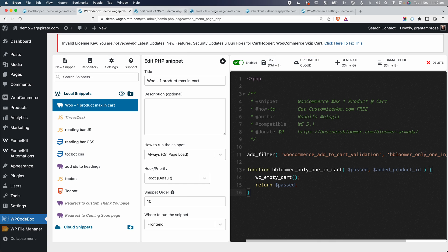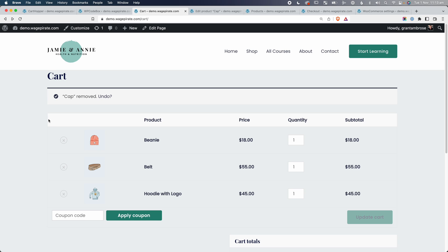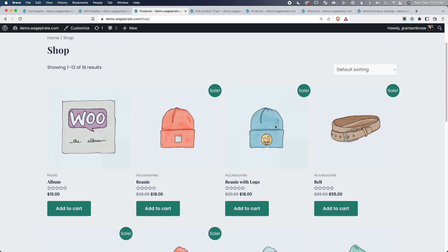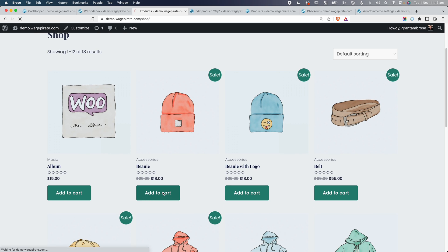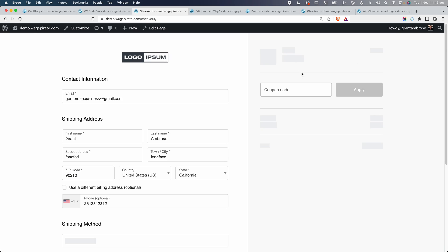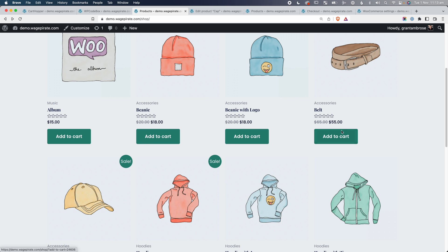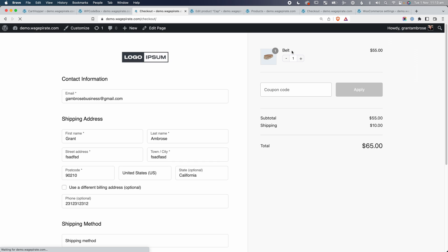Back on the front end of our website, we have three products in our cart. Let's go to the shop page and try adding the beanie — we go Add to Cart and now we're on the checkout page. It's removed everything and only added that one product. If we go back and add the belt, only the belt is in there. That's how you limit customers to one product in the cart.